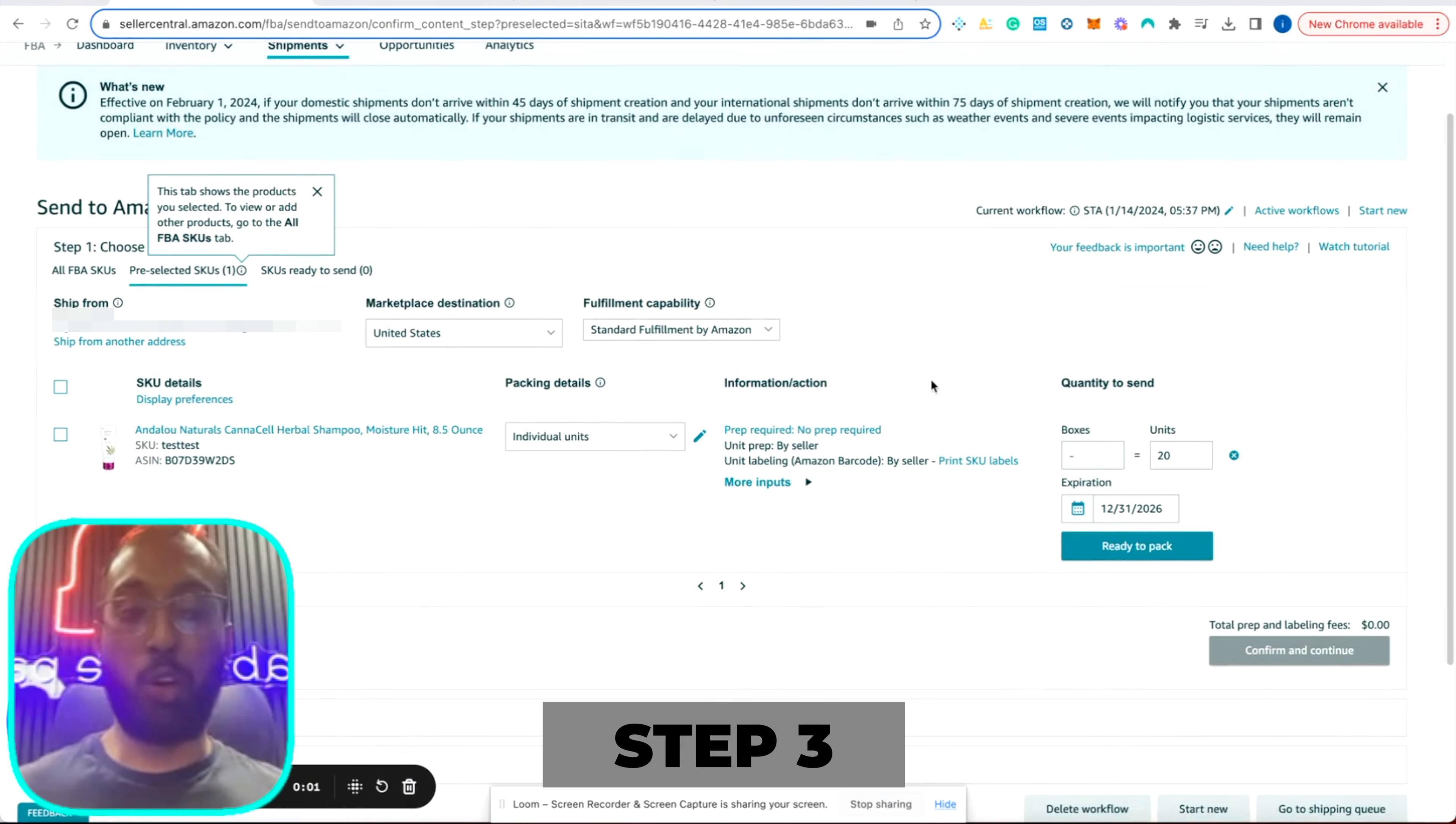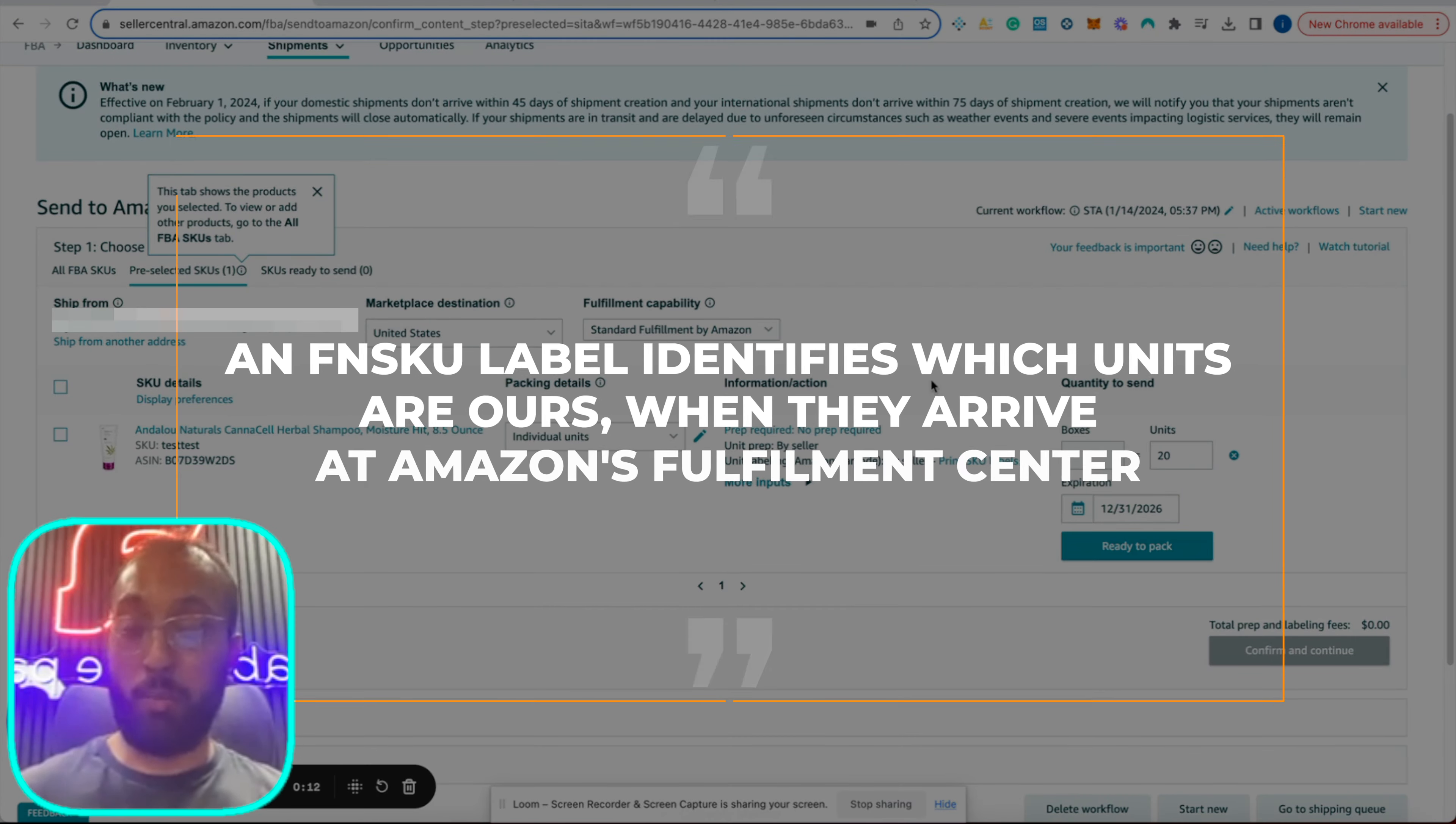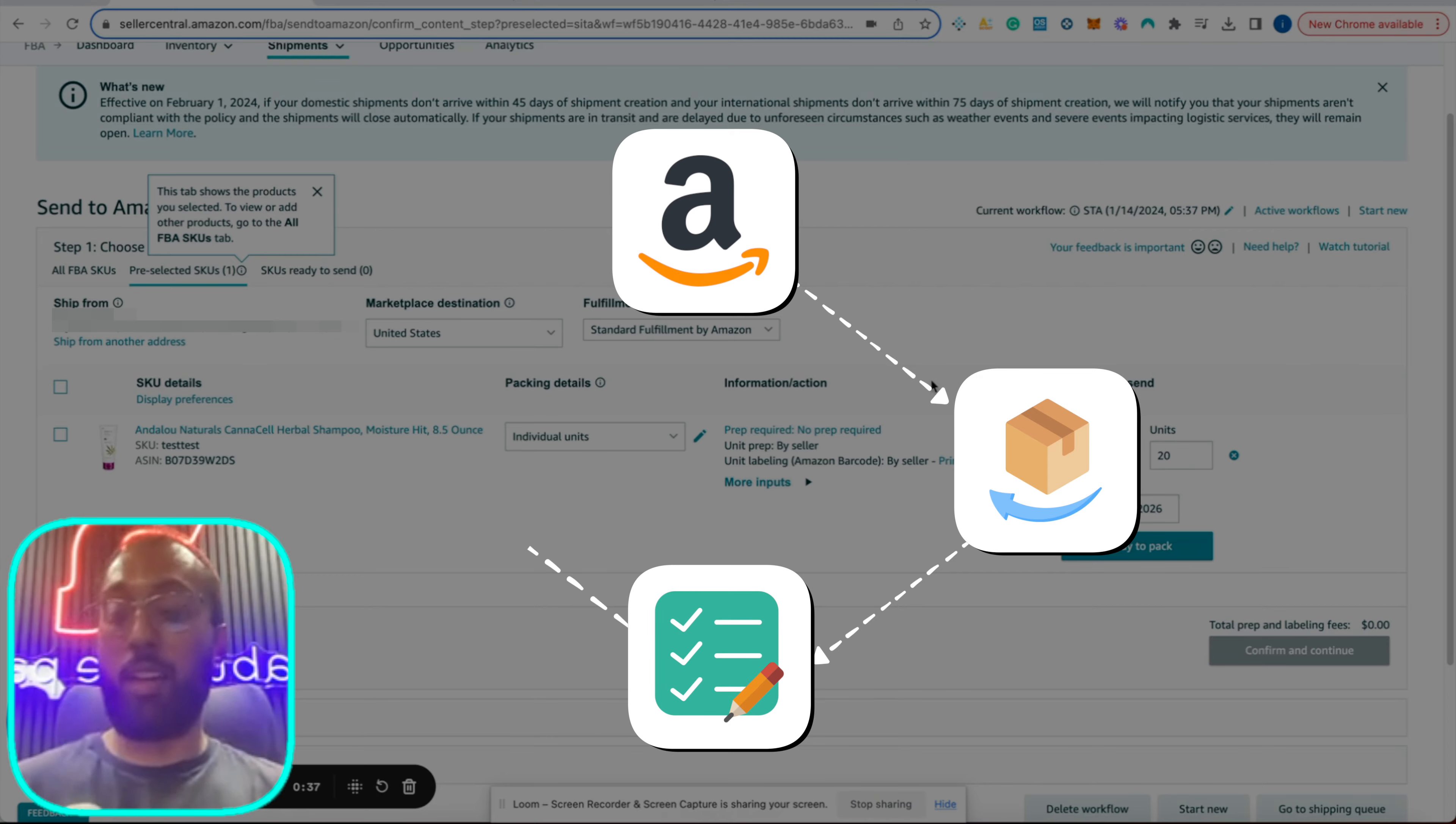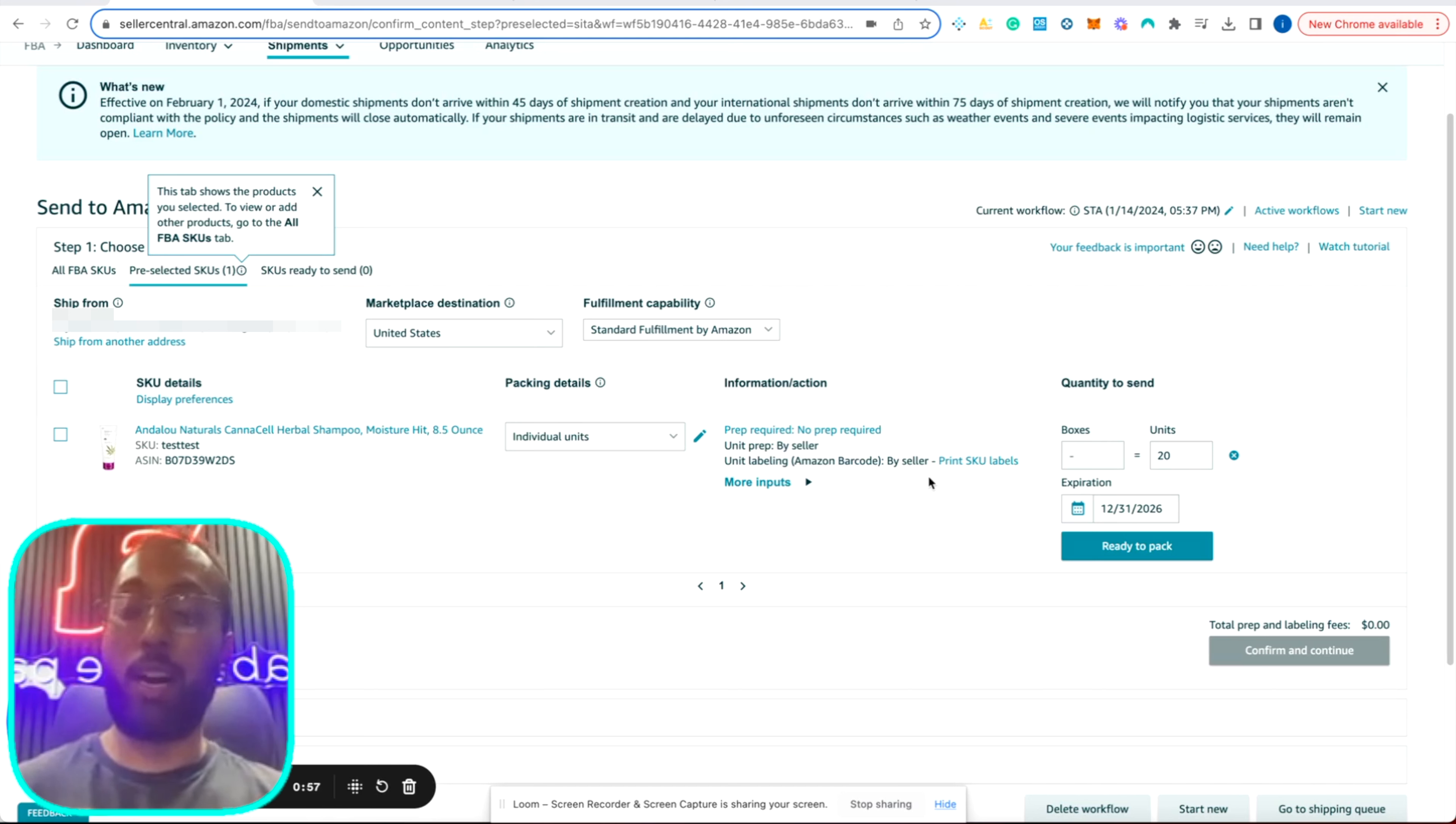For step three, we are going to print our FNSKU labels. Now FNSKU stands for fulfillment network stock keeping unit. Now what are FNSKU labels? An FNSKU label identifies which units are ours when they arrive at Amazon's fulfillment center. And why do we need FNSKU labels? Well, so on Amazon, you only have one product per listing, one listing per product, and multiple sellers. If all of these sellers are sending in the same item to Amazon, Amazon needs to identify which units belong to who. And the way they do that is by the FNSKU label. So you would have to print out your FNSKU label and put it on your product, which we will show you on the next step.